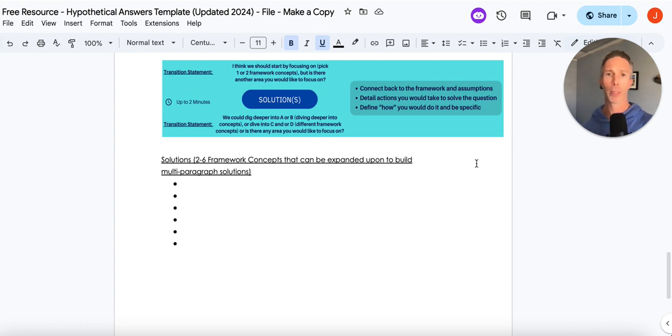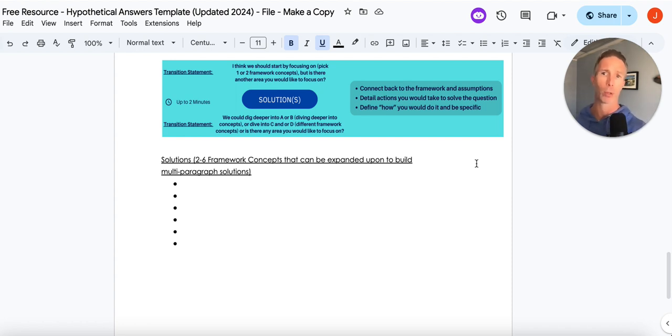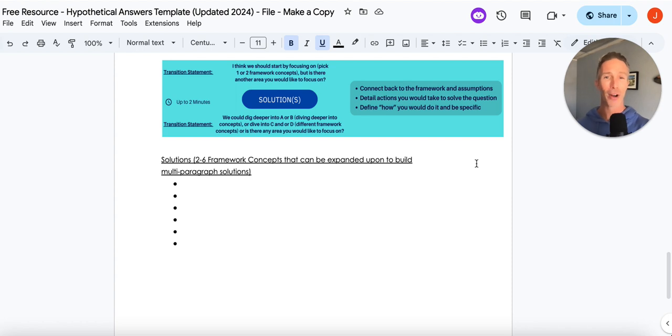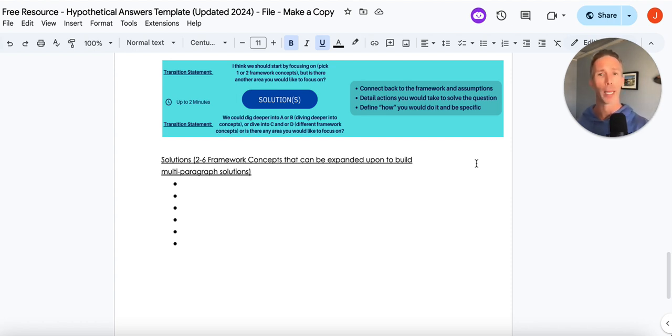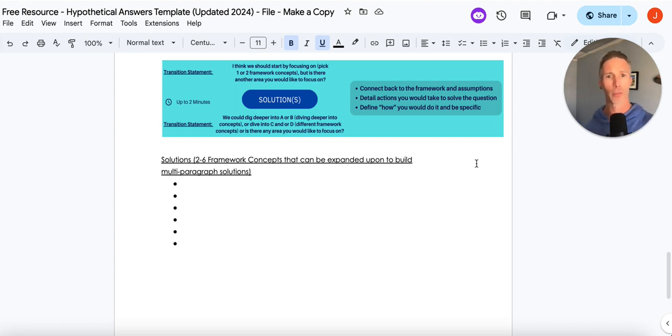And then the last piece is trying to solve for everything. We really want to try and solve for a couple of framework concepts at a time. The frameworks are outlined. It tells our interviewer, hey, we know what we're talking about. But trying to solve from A to Z, well, we'll probably lose them. And trying to solve for everything means we're not going to be able to get specific enough.